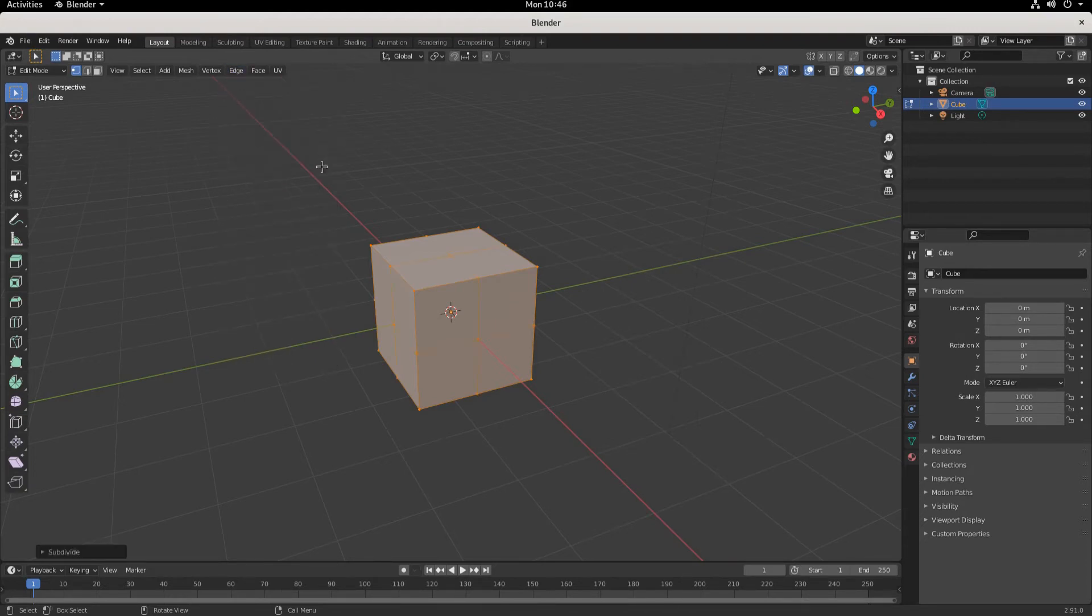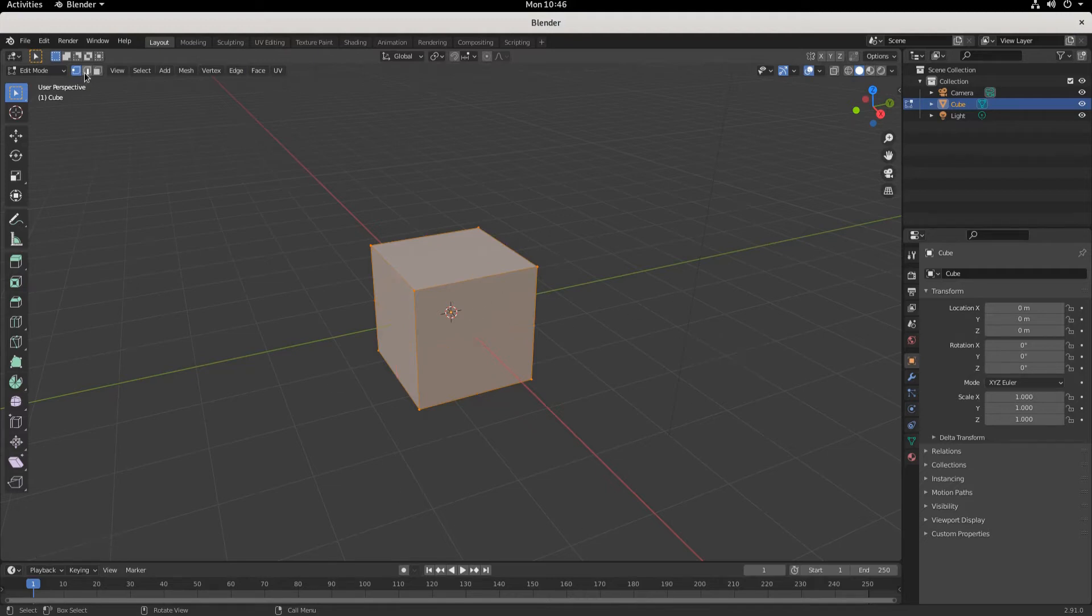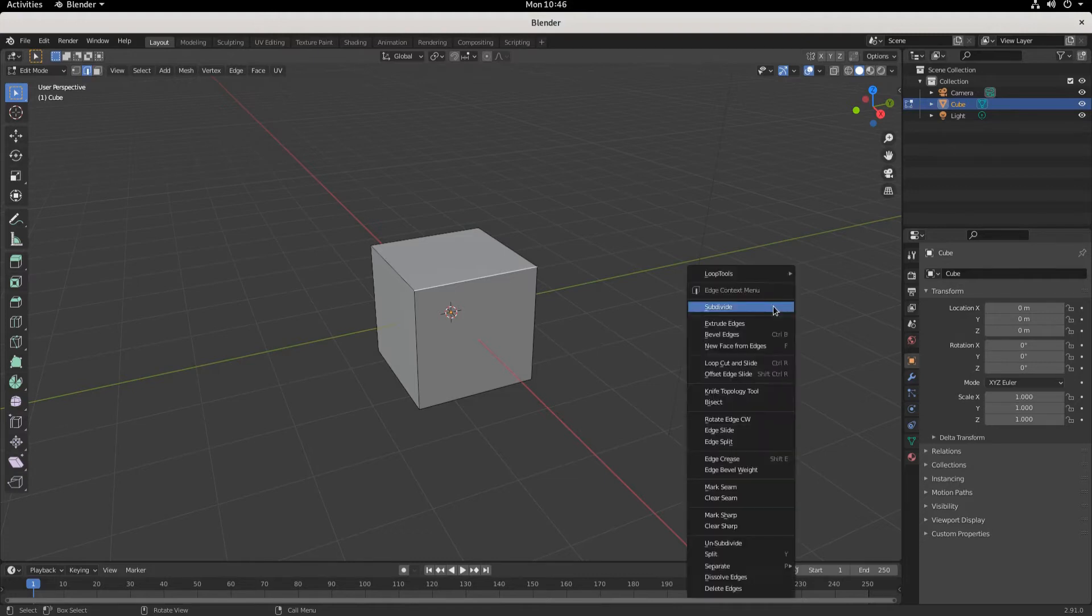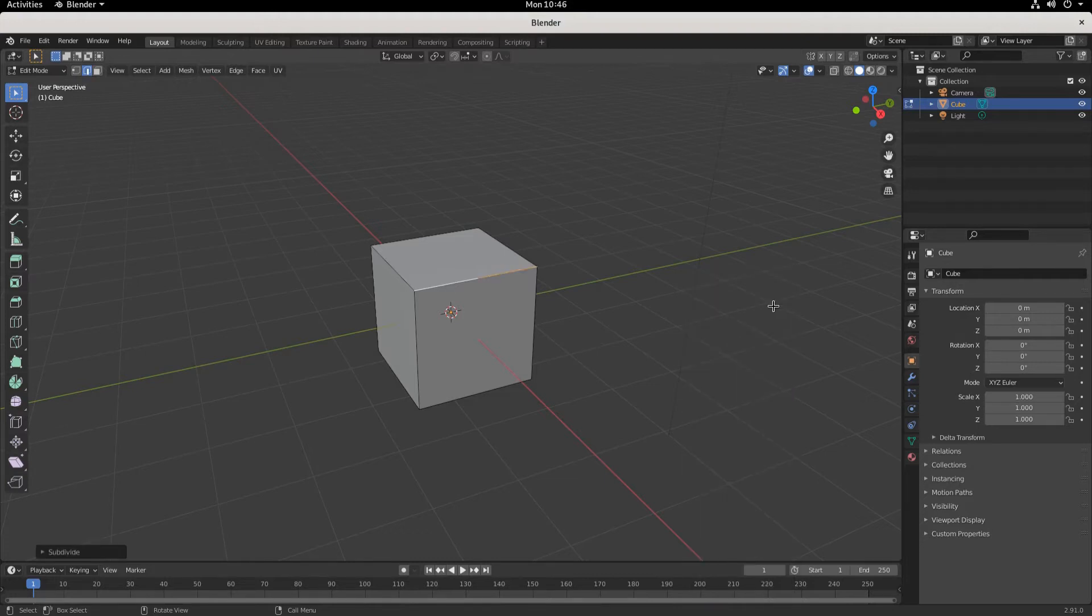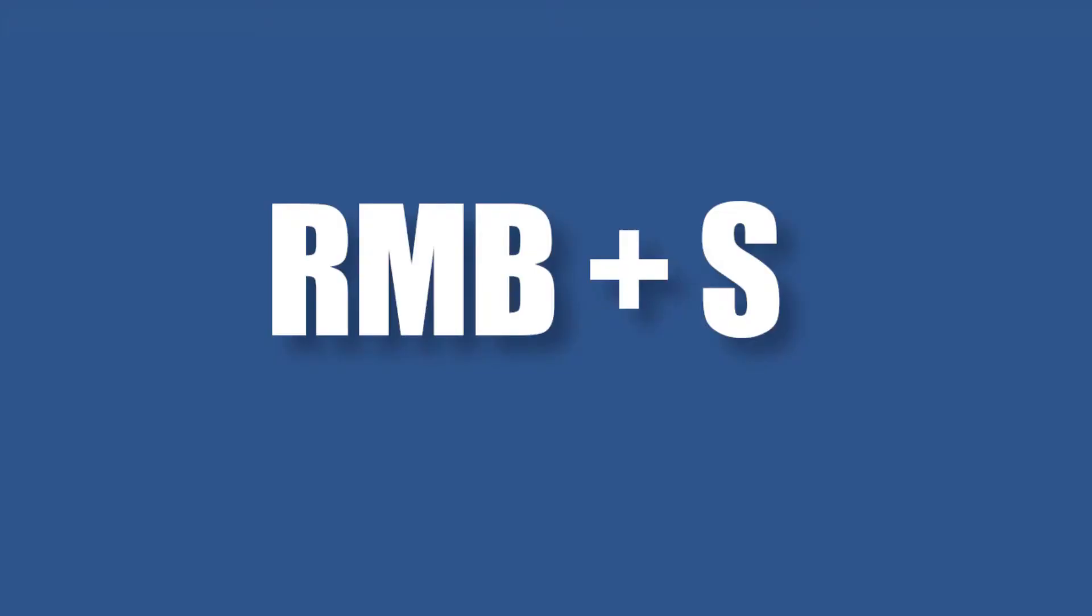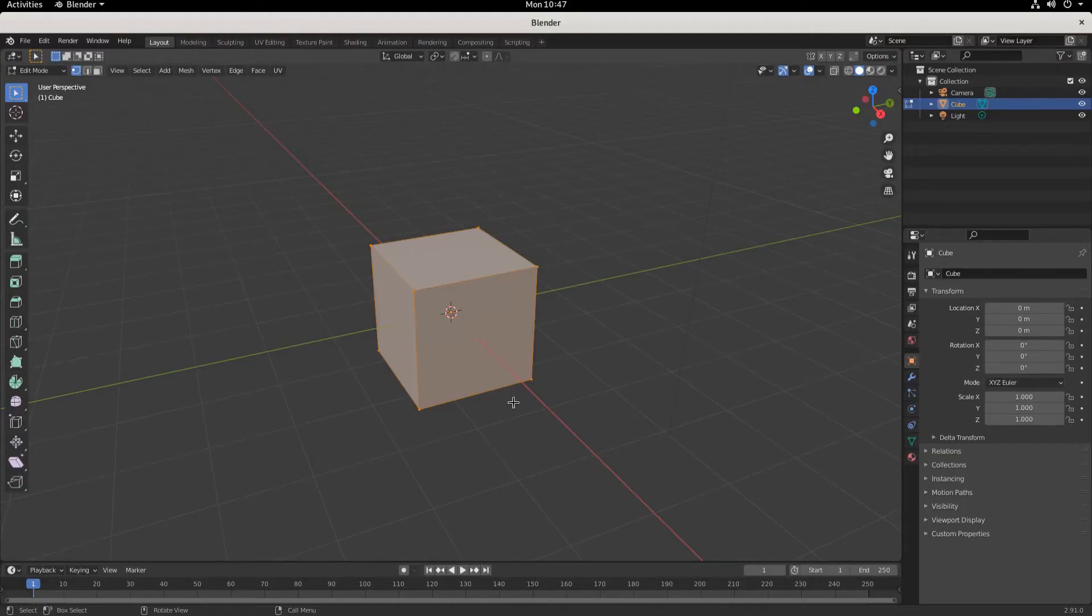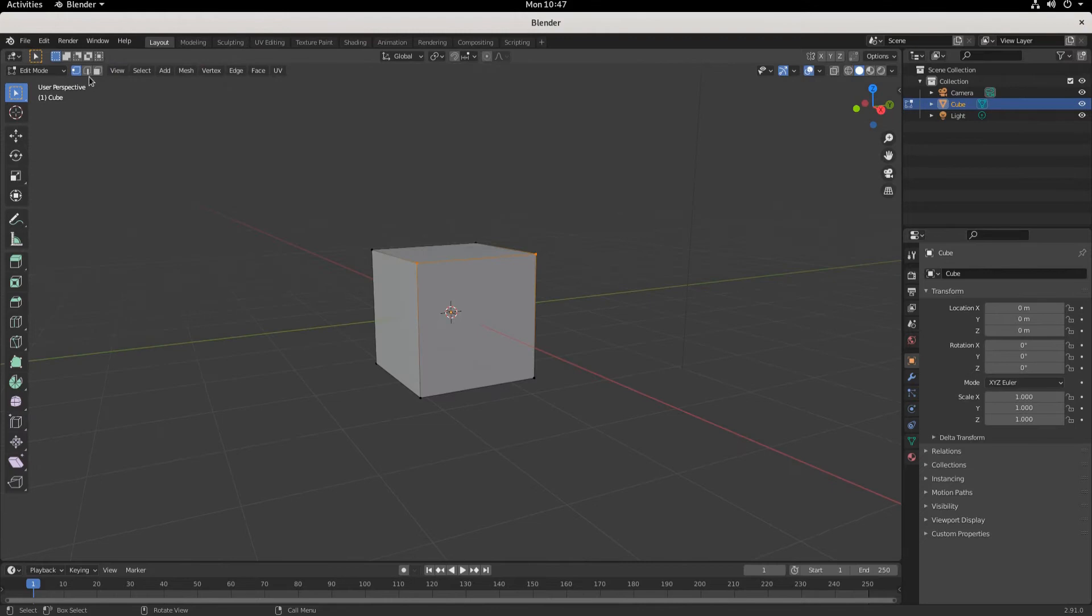Let's say we just want to subdivide this edge right here. We can go right mouse S and it's subdivided. Right mouse button S. Now what's cool about subdivide is that to subdivide an edge is the same process as subdividing a face. We have the face selected, right mouse button S.